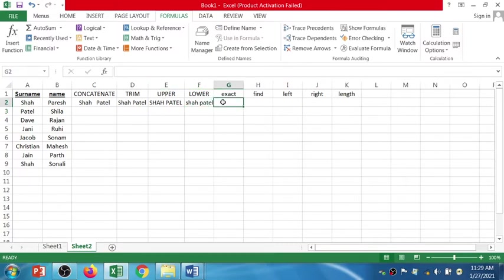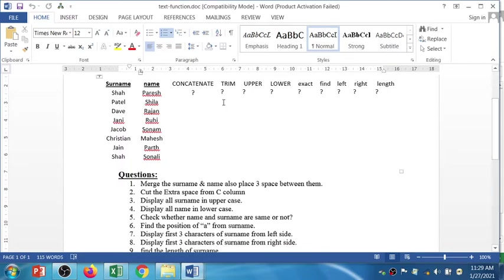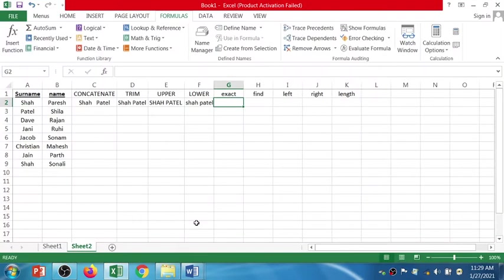Now the EXACT function. The question is: check whether the name and the surname are the same or not. I'm going to select these two values to compare.